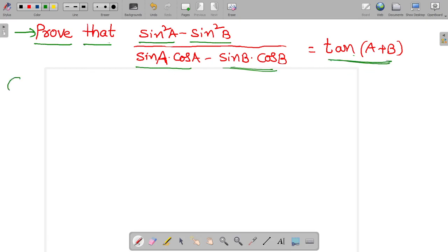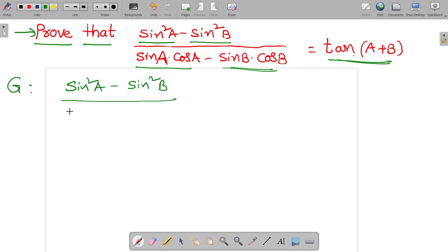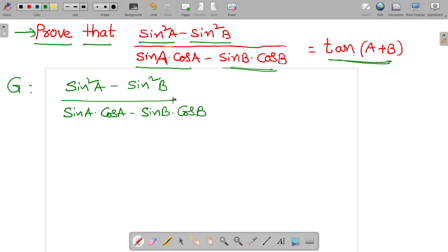First, write the given information: sine squared a minus sine squared b, divided by sine a cos a minus sine b cos b.